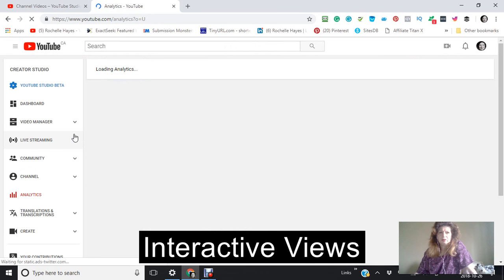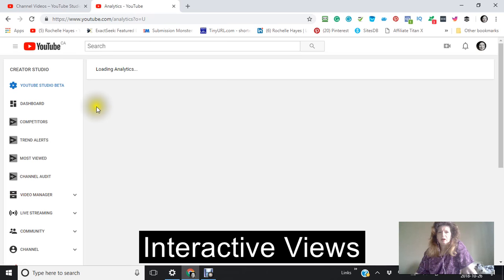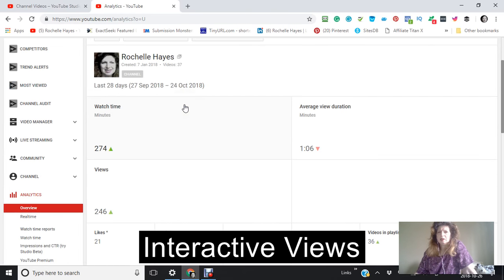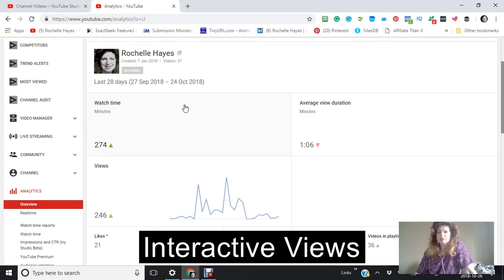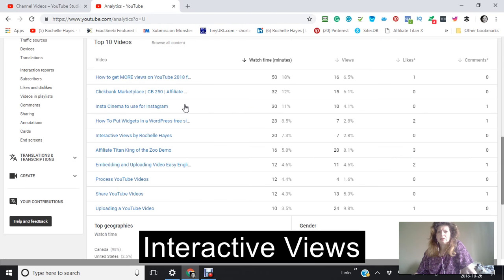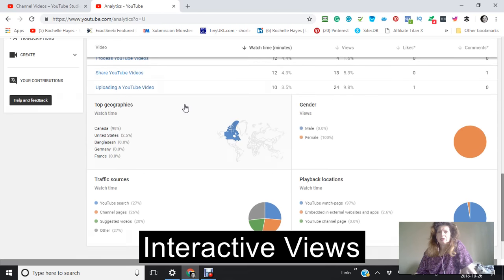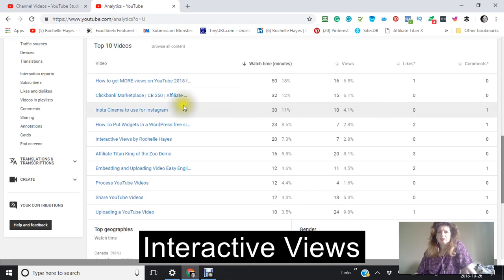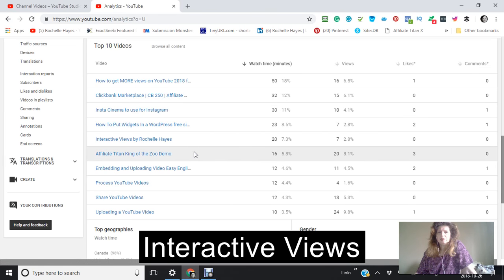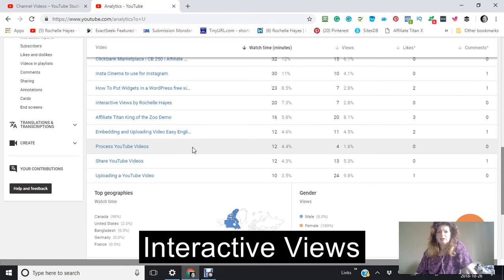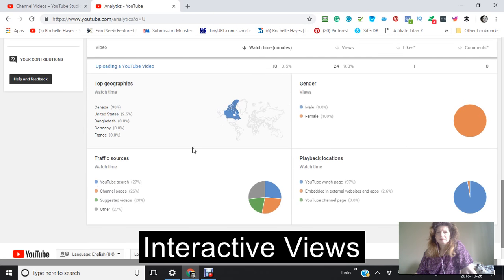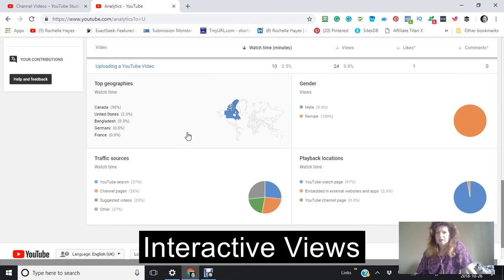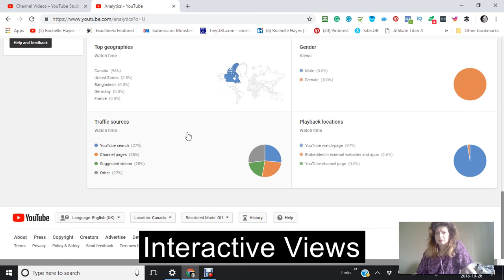Let's look on the analytics right now. This might not be something that you might be really interested in, but since you start getting some watch times and views, you might be interested in going into here and just seeing the different information that's in here. You can go through everything, you can find out how your videos are doing and where they're being looked at, the gender that's mostly looking at them, the traffic sources, and the playback locations.